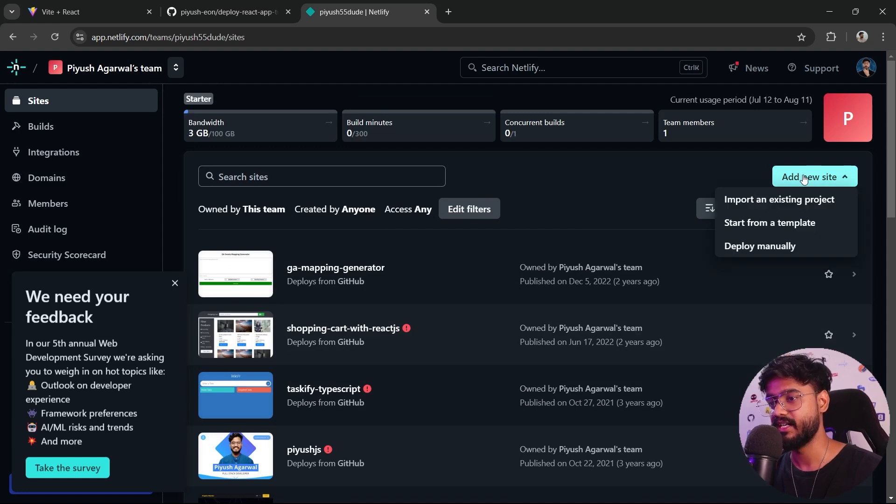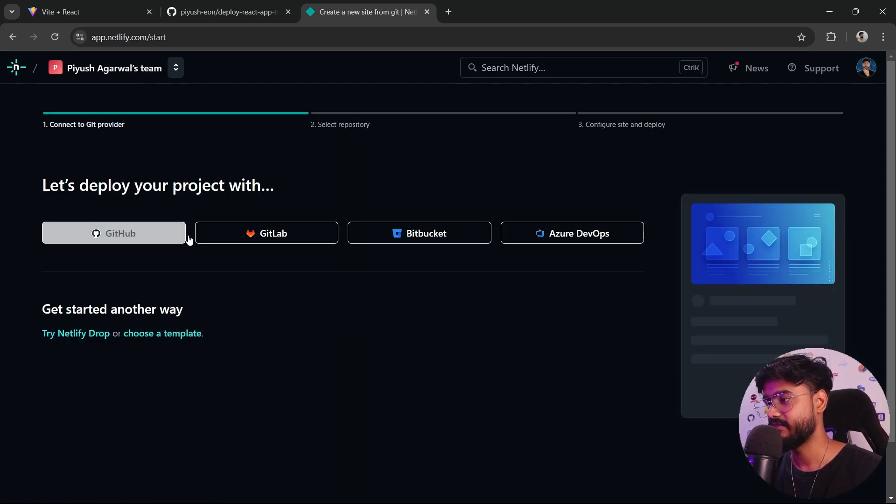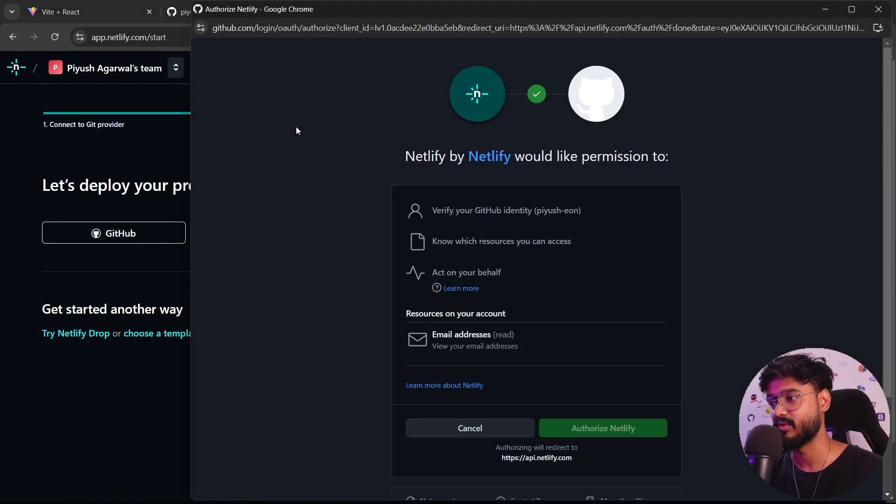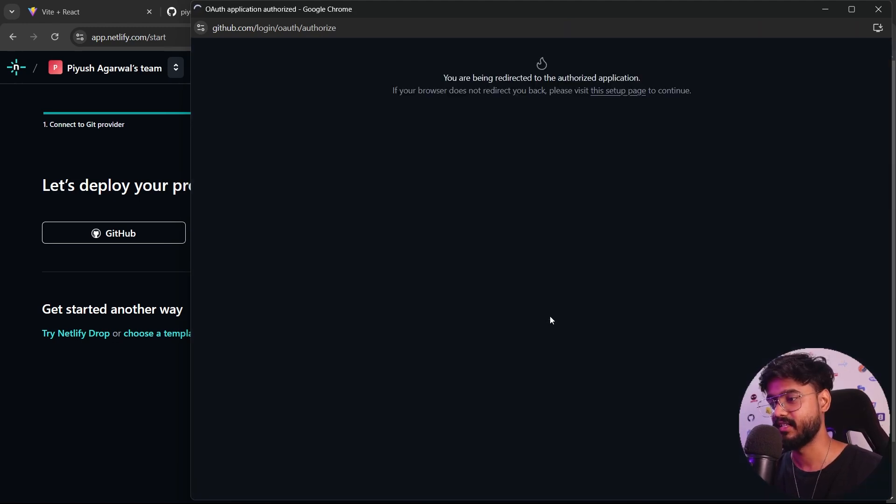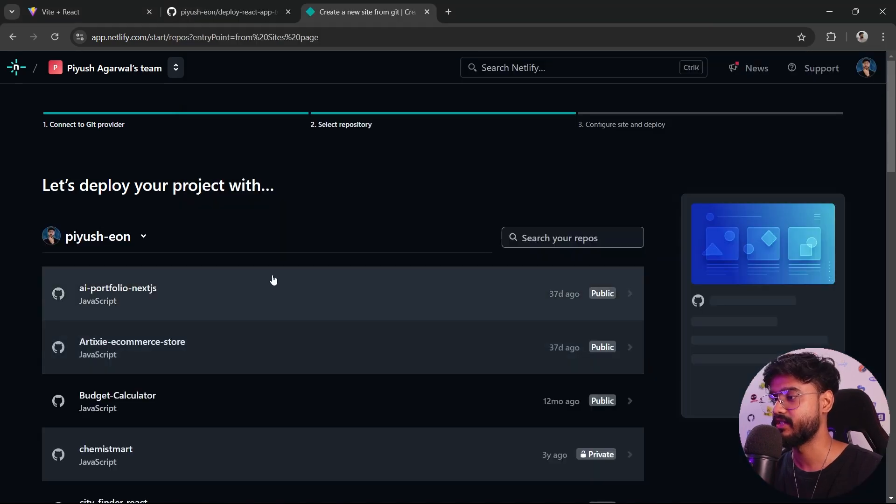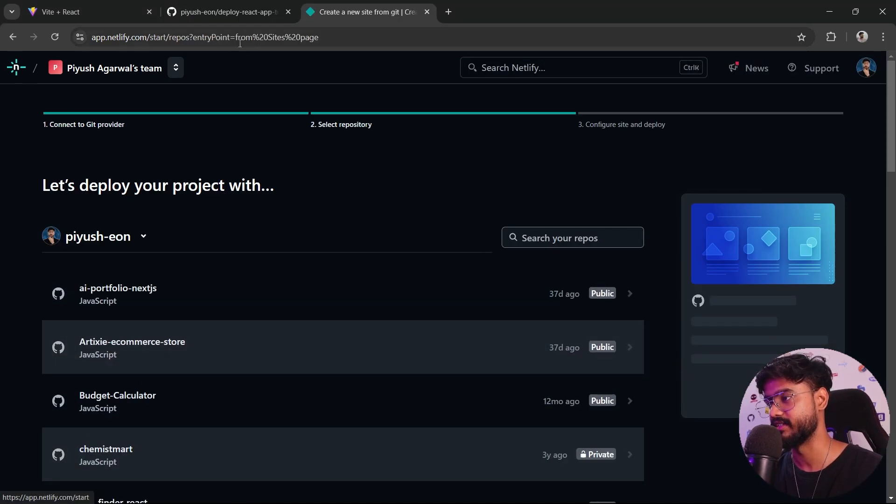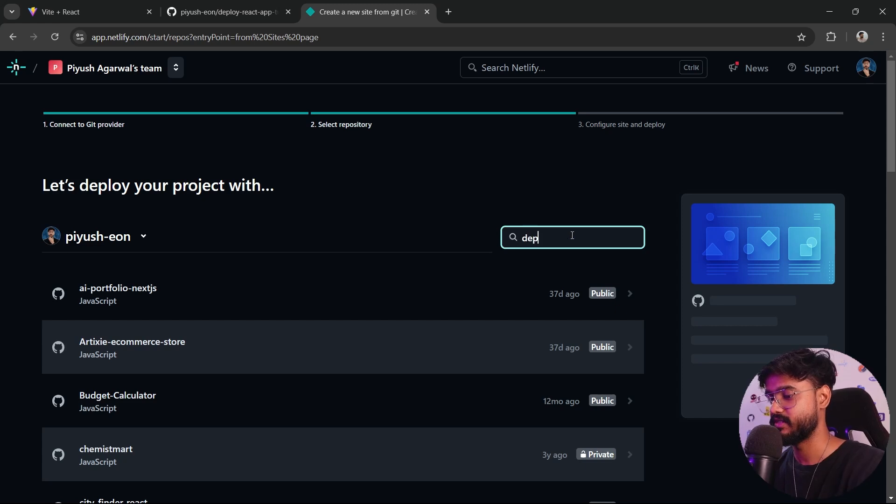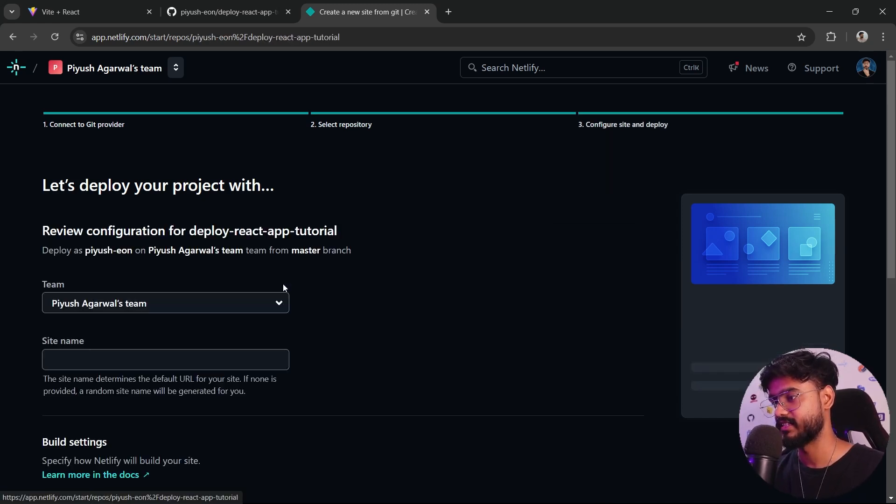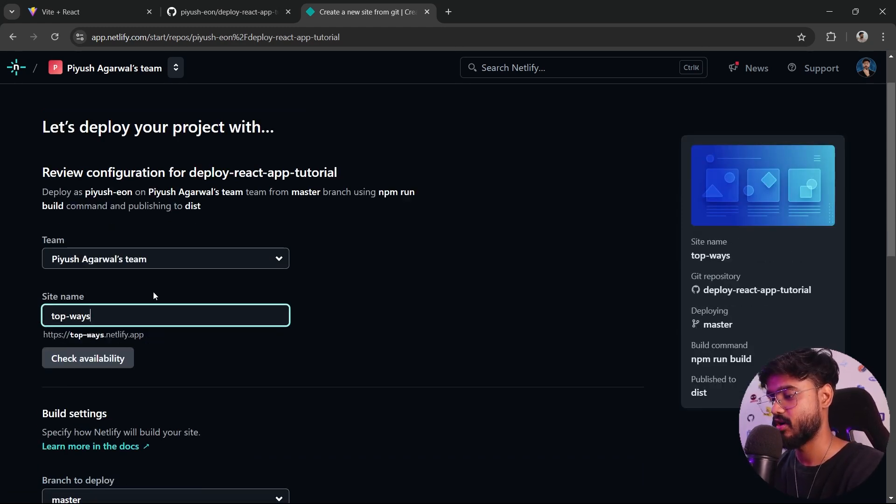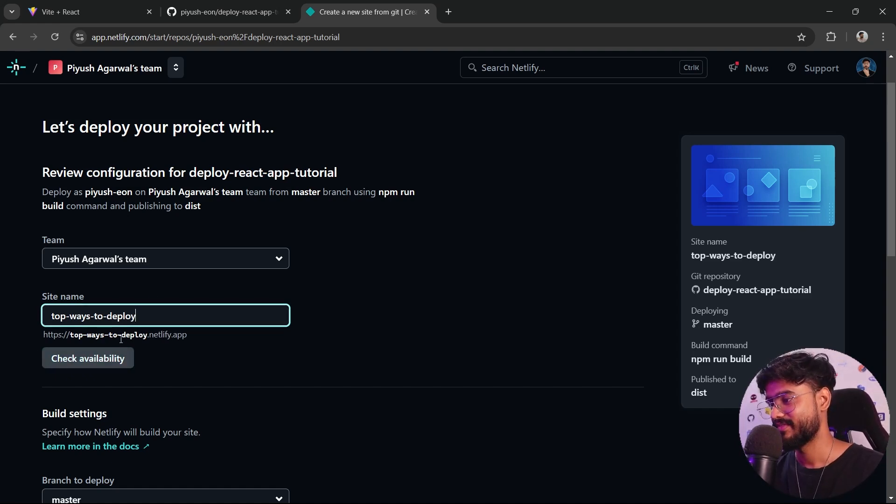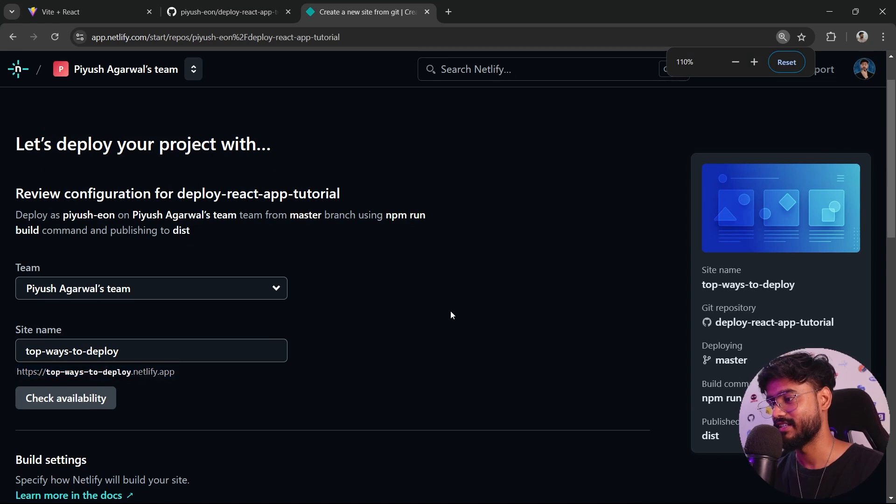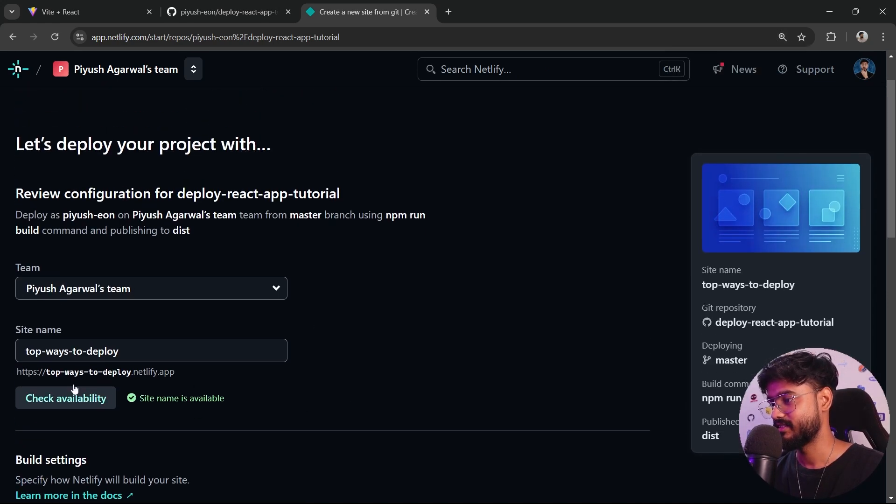Let's click on add new site and import an existing project. It's going to give you all of these options. We're supposed to choose GitHub because that is where our repository is. Now it will connect your Netlify account with GitHub account. Click on authorize Netlify and we are successfully connected. Now you'll start to see all of your GitHub repositories. Our GitHub repository was deploy-react-app. Let's click on this. It's going to ask us the site name. Let's say top-ways-to-deploy. It will create this URL topwaystodeploy.netlify.app. Let's click on check availability. It's available.